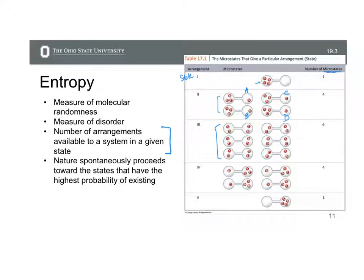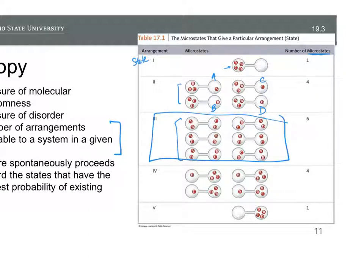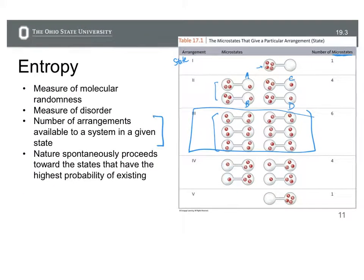The state that will be preferred, or spontaneous, is the arrangement that has the highest probability of happening. If we sum up the number of microstates for these arrangements, arrangement three — two molecules on each side — has the highest probability of occurring, and so that's the one that is spontaneous.